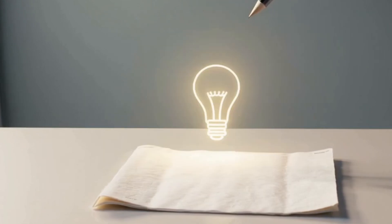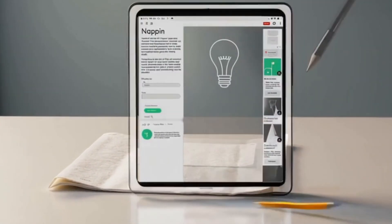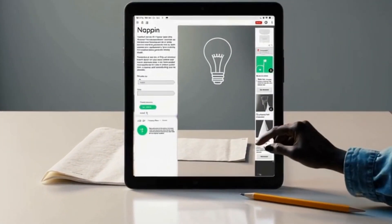Ready to visualize your ideas effortlessly? Try Napkin AI for free. Click the link in the description to get started.